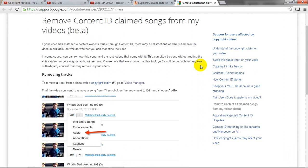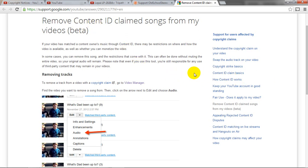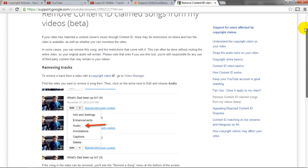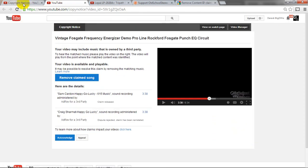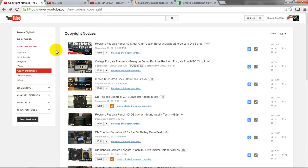But what YouTube has done is they've come out with this new tool that allows you to remove just that specifically tagged content ID from your videos. And I'm going to show you how it works. So first off what we'll do is go to our video manager and we're going to go to the copyright notices.